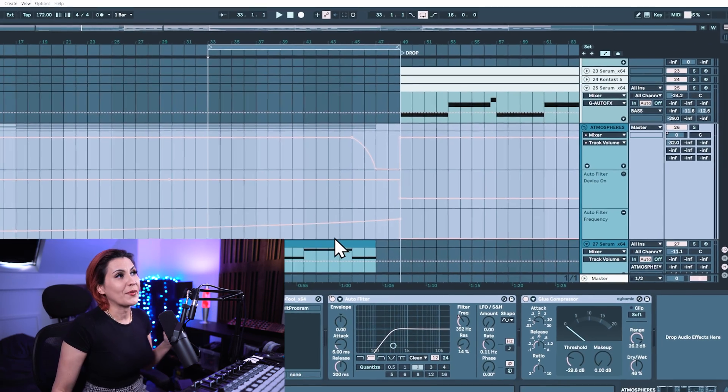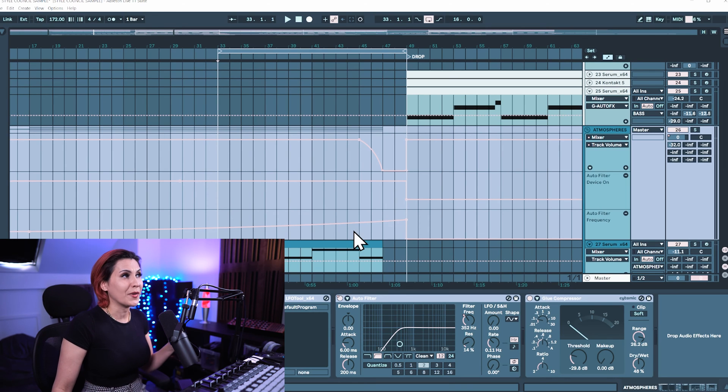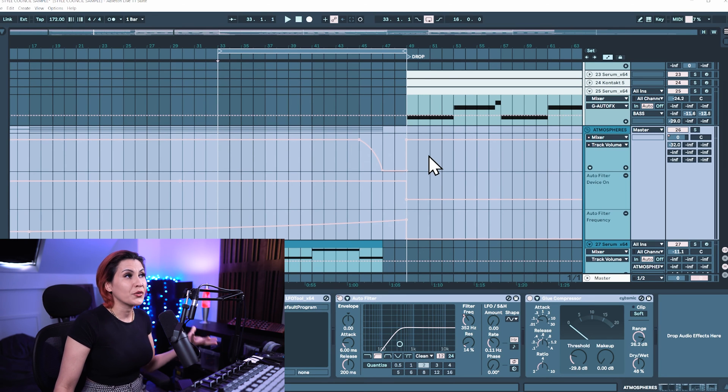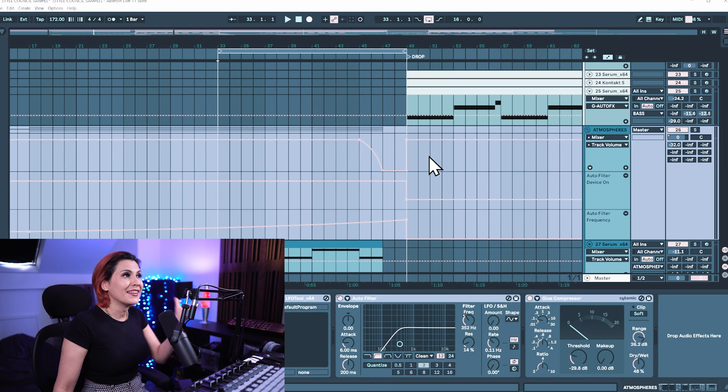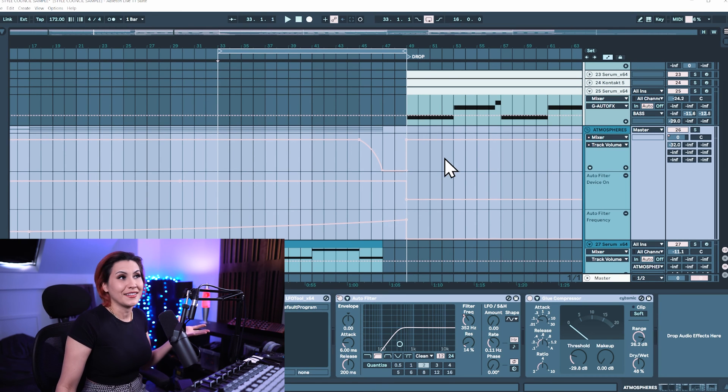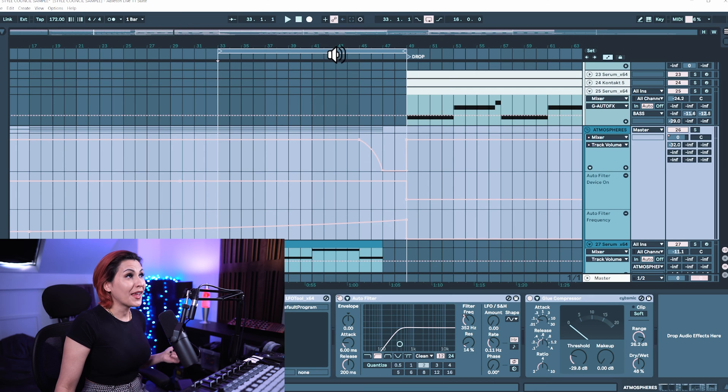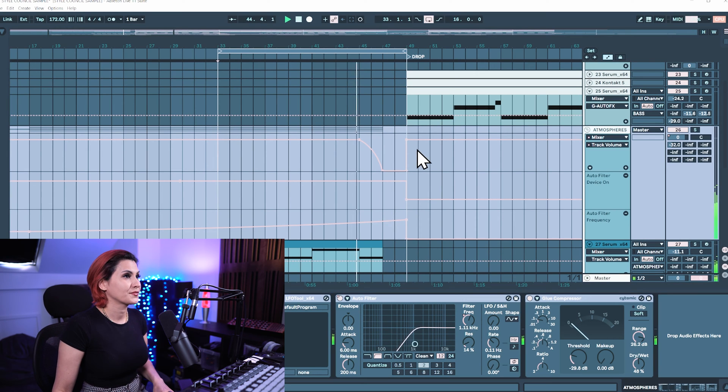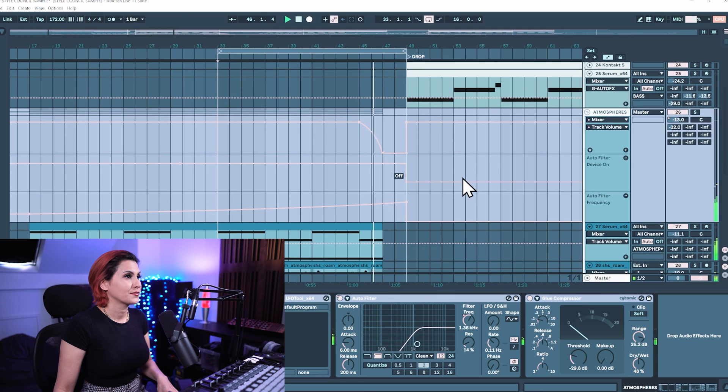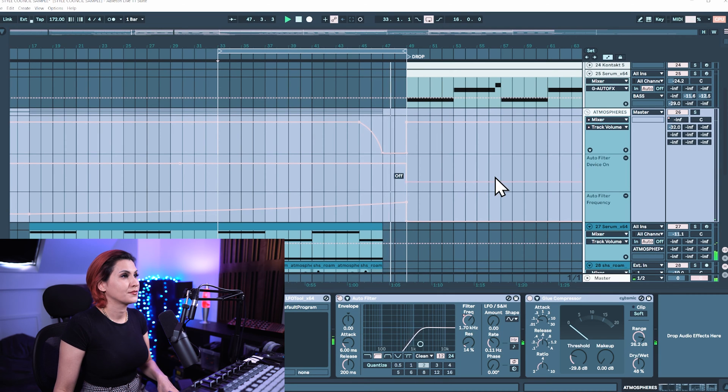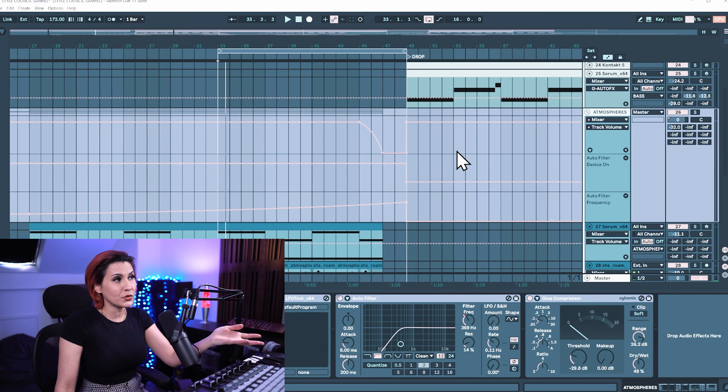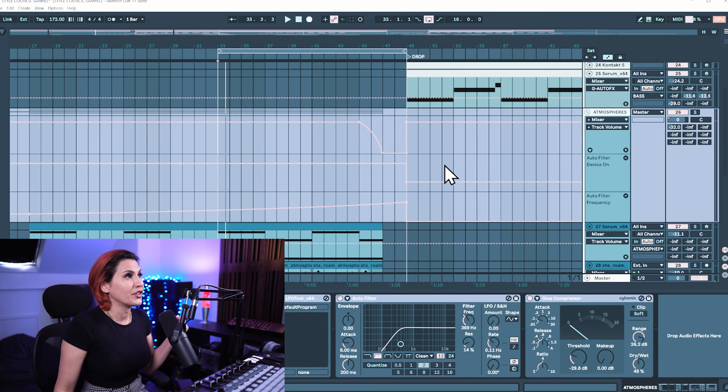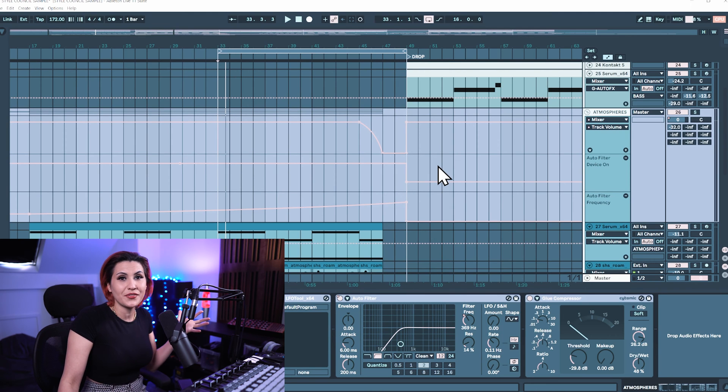So these are the three parameters that are automated and they're currently colored which means that they are active. So if I play this you will hear the automation and you can see that the automation is moving as well. So all is good, all is fine.